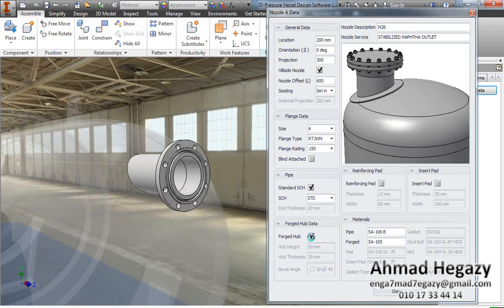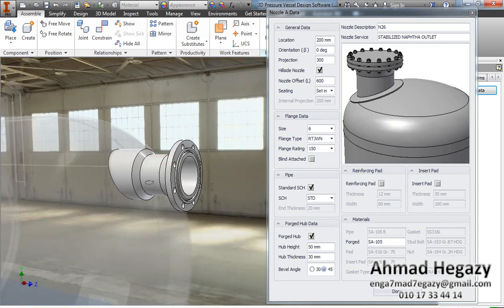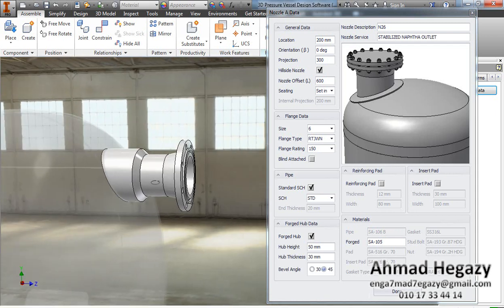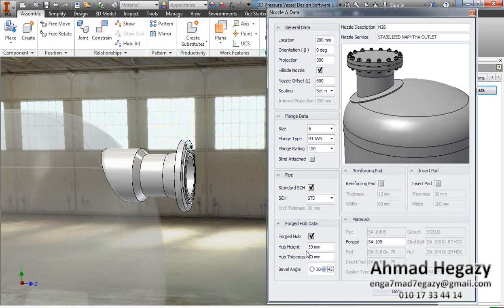We will make it a forged hub. We can enter the hub height and hub thickness, and we can select between two types of hub angle — 30 degrees or 40 degrees. We will change the height accordingly.